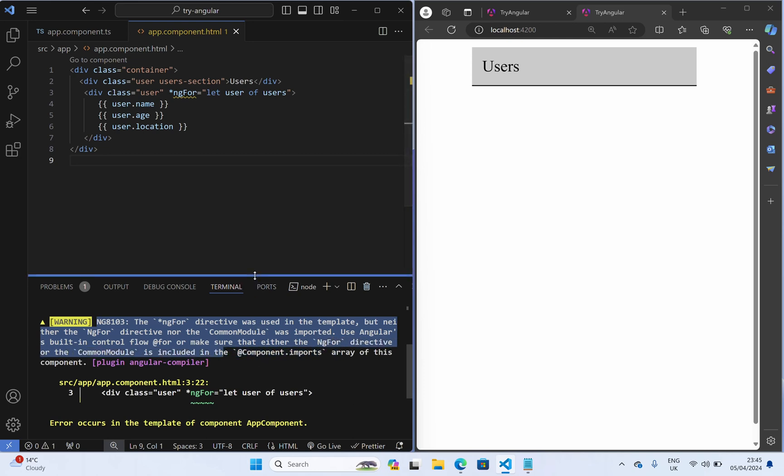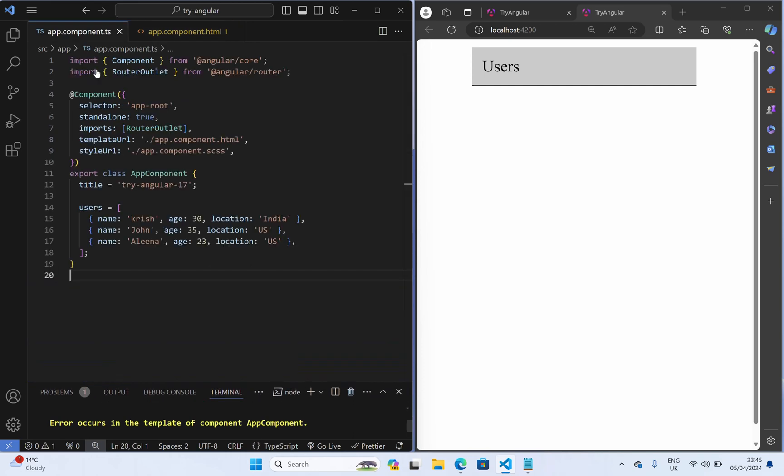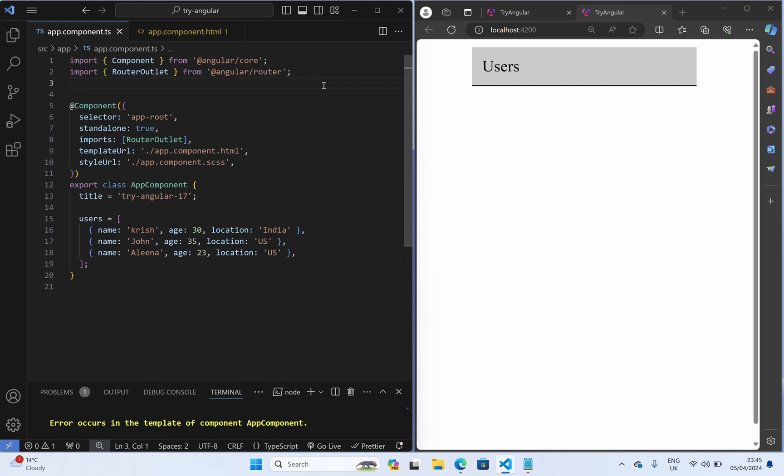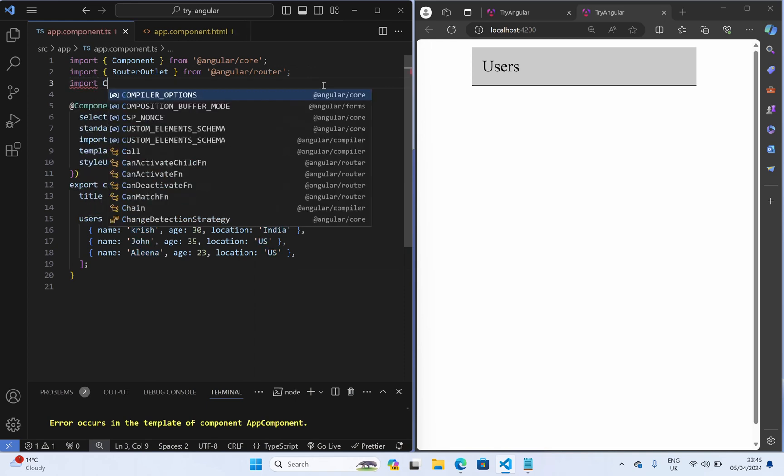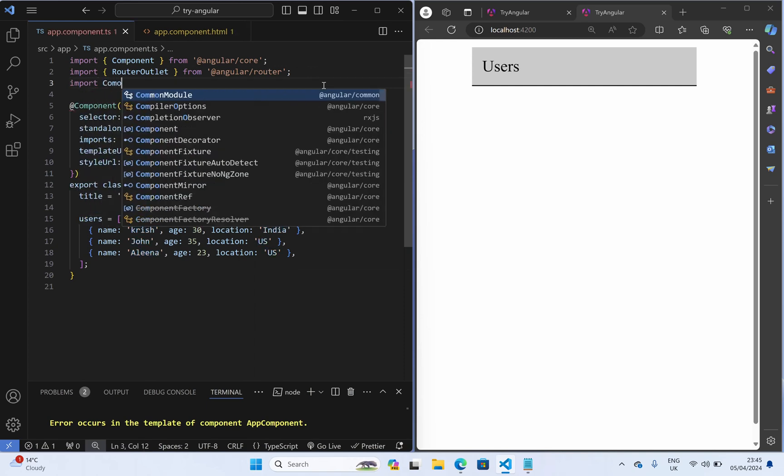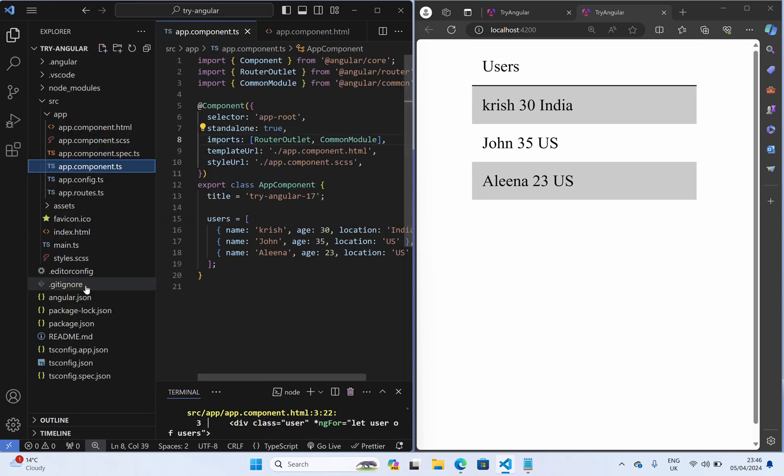So here let us go to app component and let me import the common module. If you have the app module we can import in the app module itself. Now I just created this project so I haven't created any module.